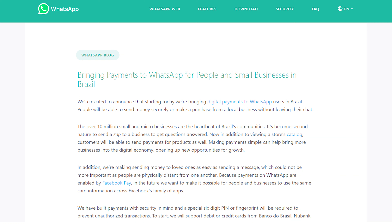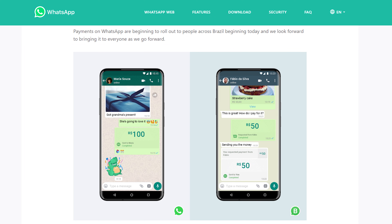Our final story is about WhatsApp finally rolling out digital payments in Brazil. Unlike their UPI-based payments in India, the Brazil rollout uses Facebook Pay. They partnered with Banco do Brazil, other banks, and the Visa and Mastercard networks. This includes both person-to-person payments, which are free, and person-to-business payments, charged at 3.99%. Facebook is clearly testing this model before rolling it out worldwide.